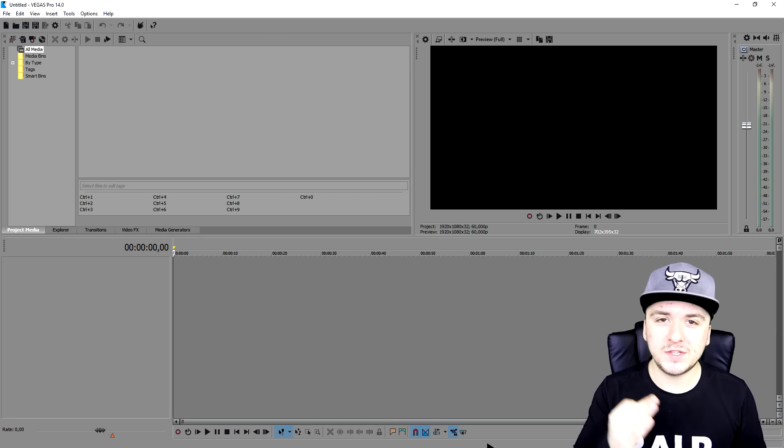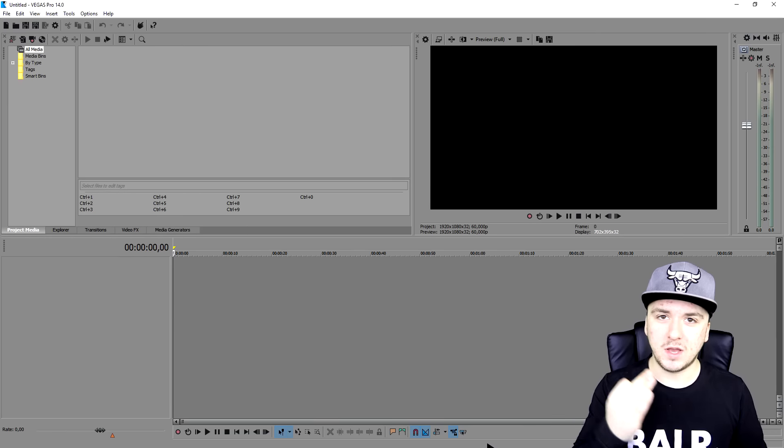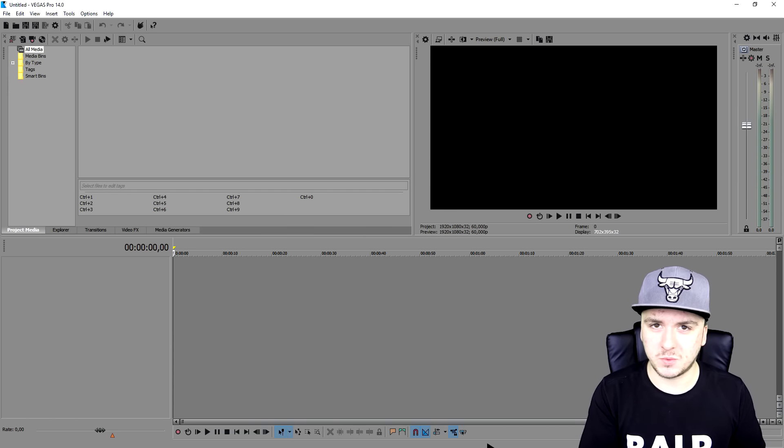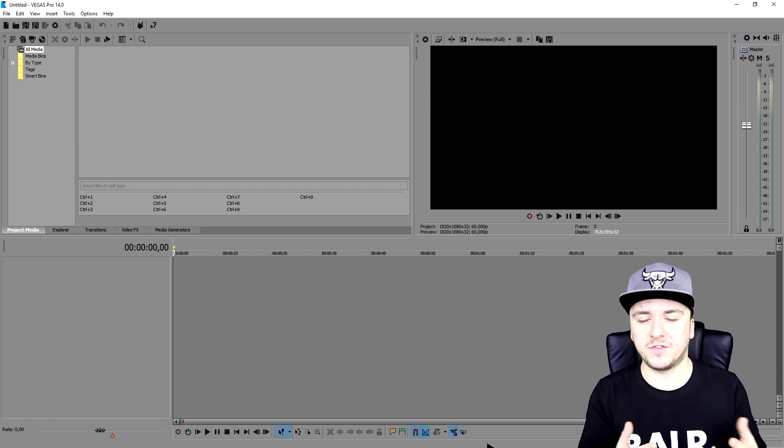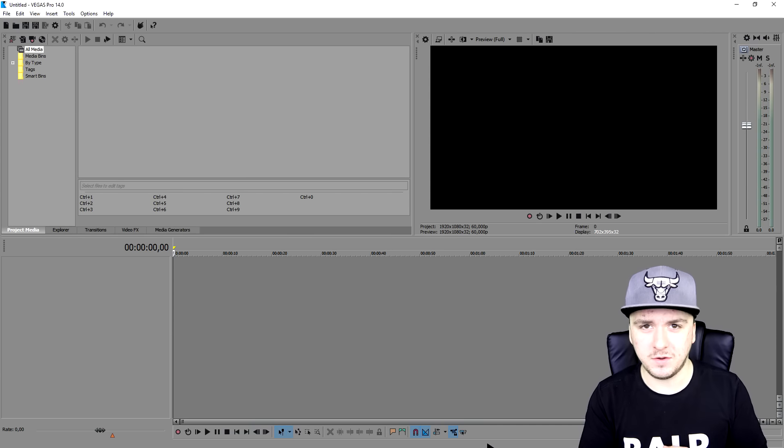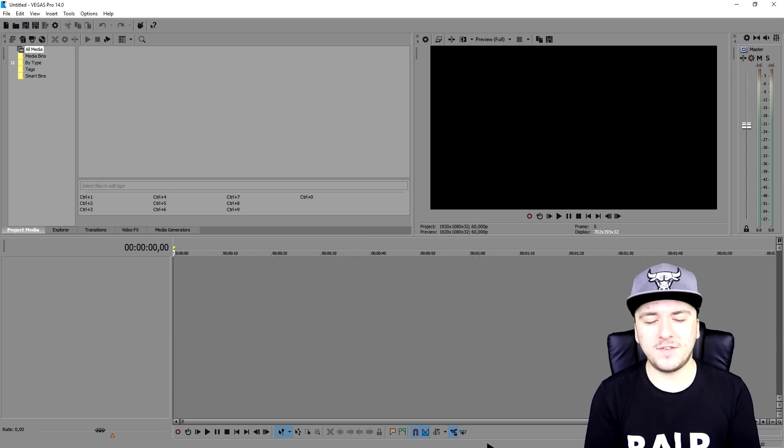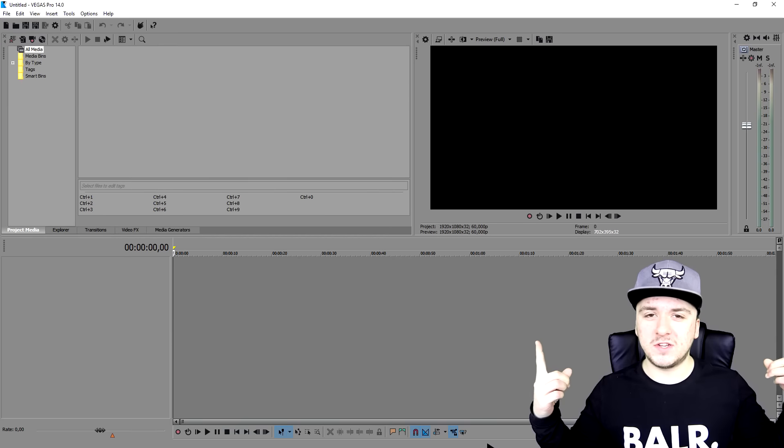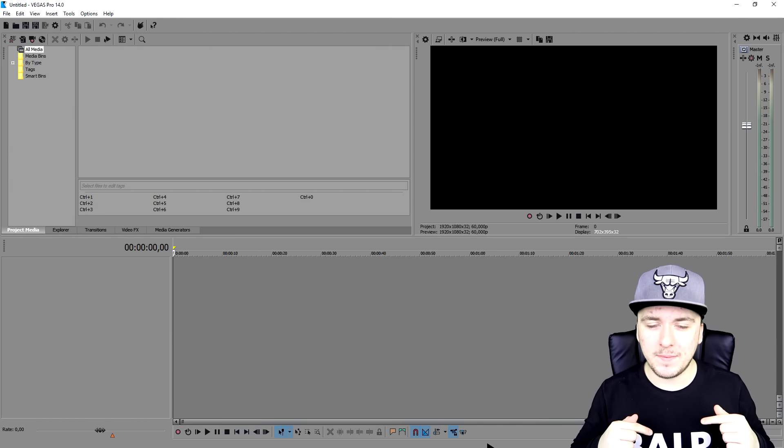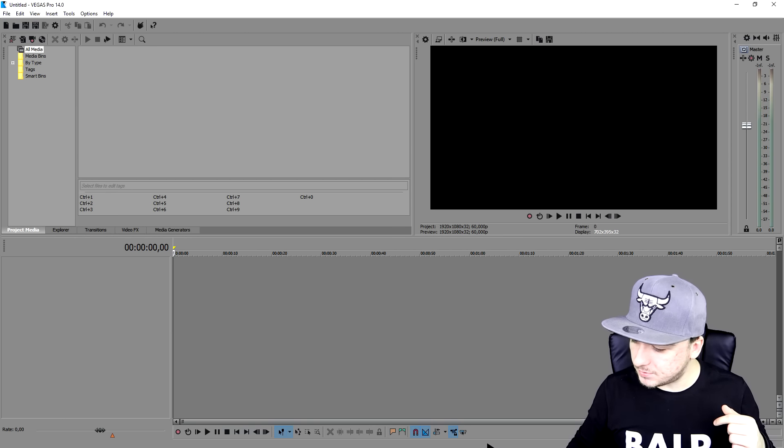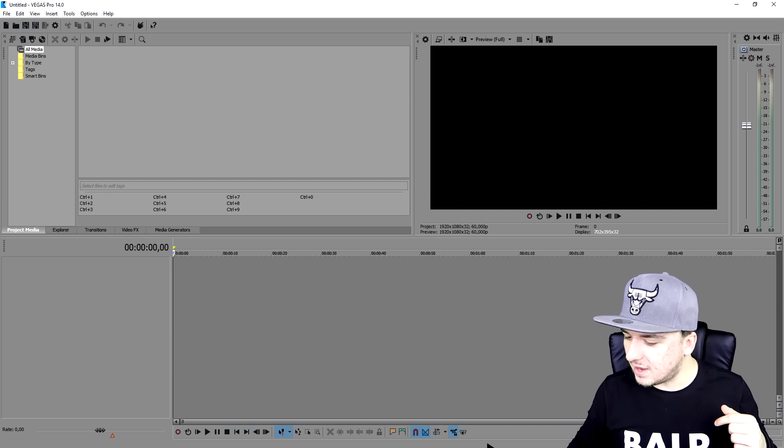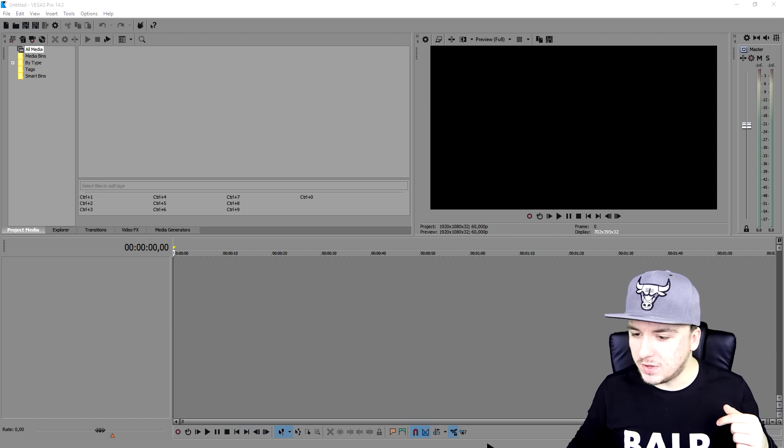It's going to be really simple, really awesome, and really straightforward as well. So if you guys are curious about how to do this in Vegas 14, make sure to smash the like button down below. And also make sure to subscribe down below because I'm just going to get my counter.